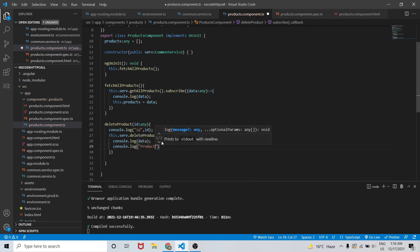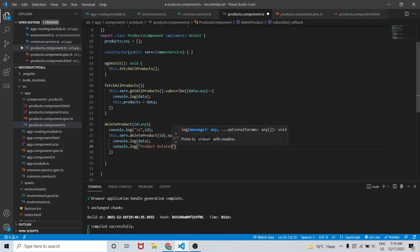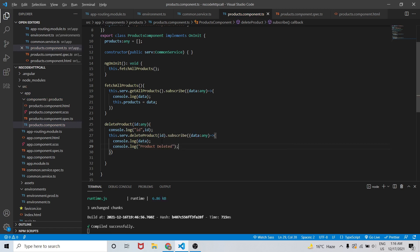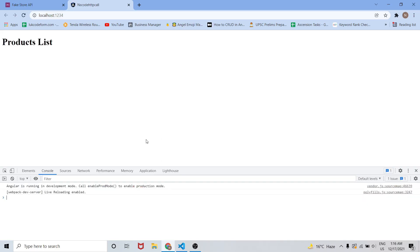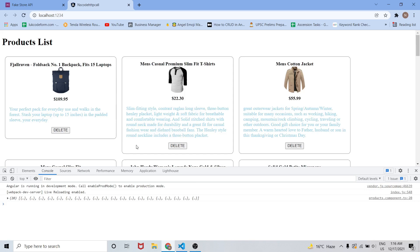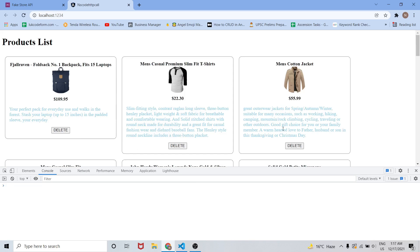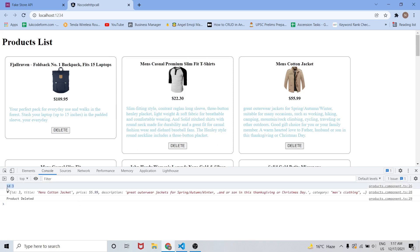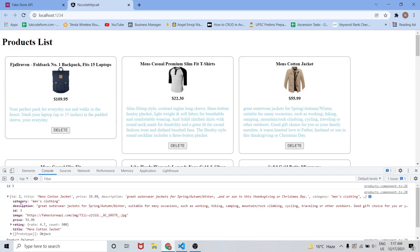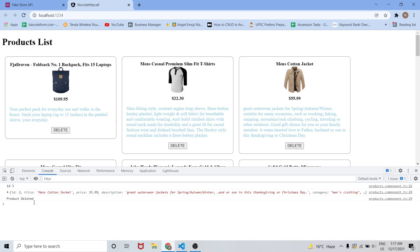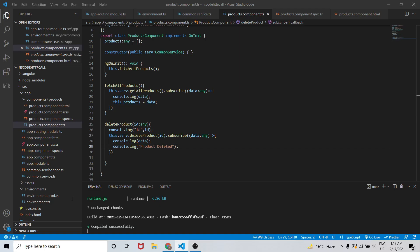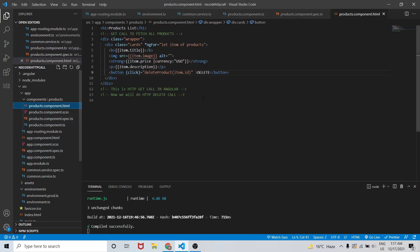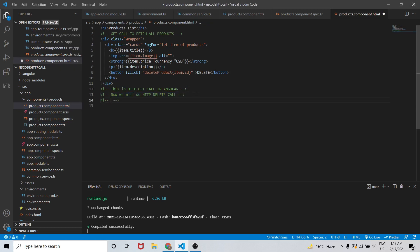This will confirm us that product has been deleted and in response we are getting data that is the data of that particular product. When I press the delete button, as you can see we have ID 3 and in response we are getting the data of ID 3. This is how we can do the delete call in HTTP in Angular using HTTP.